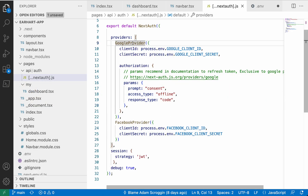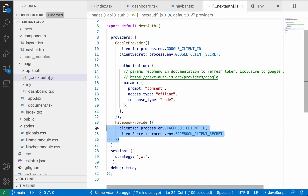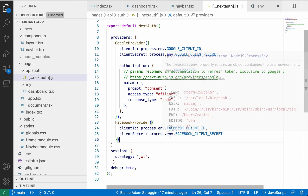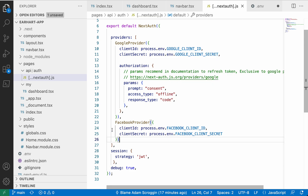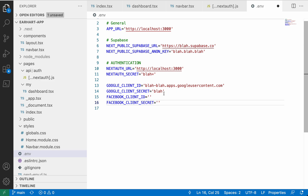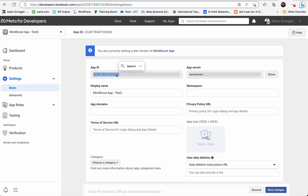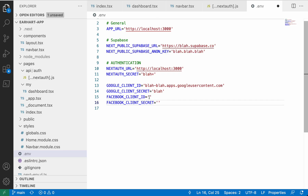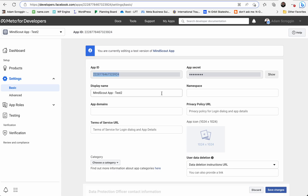The source code is really simple. I already have a Google provider. All you need to do is paste the Facebook provider code in right here with two environment variables for your client ID and secret. Then go over to your environment variable file and copy in those two values from the Facebook Meta Developer site.